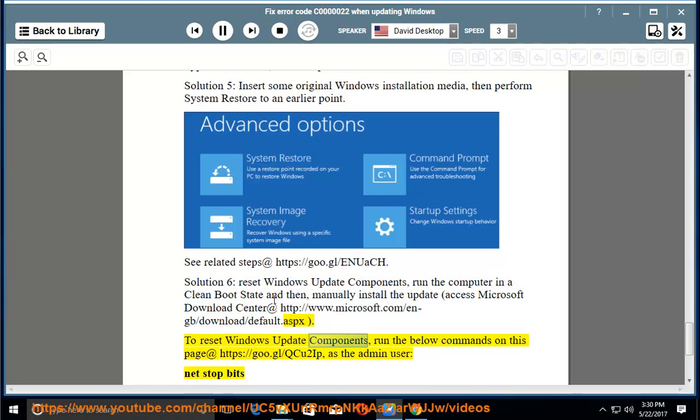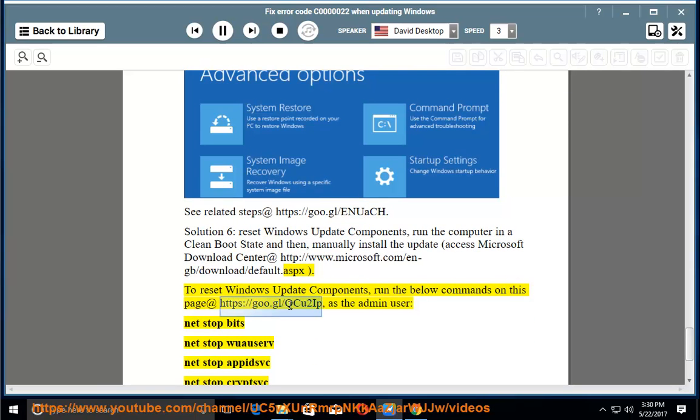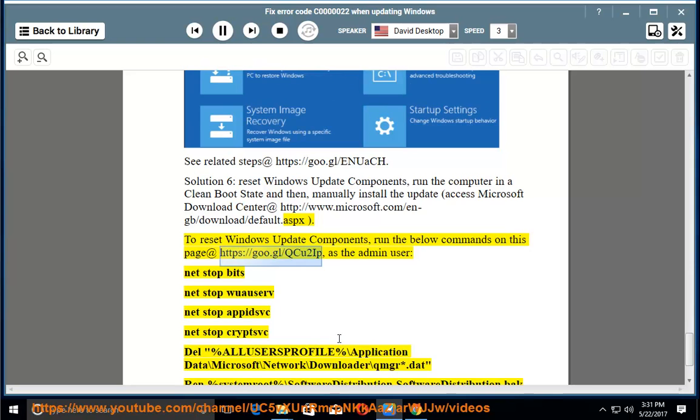run the below commands on this page at https://go.gl/qcu2ip as the admin user: net stop bits, net stop wuauserv, net stop appidsvc, net stop cryptsvc,